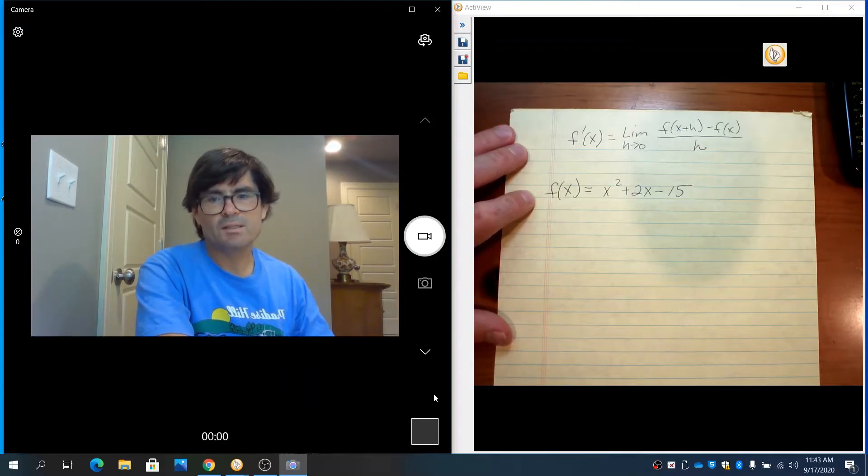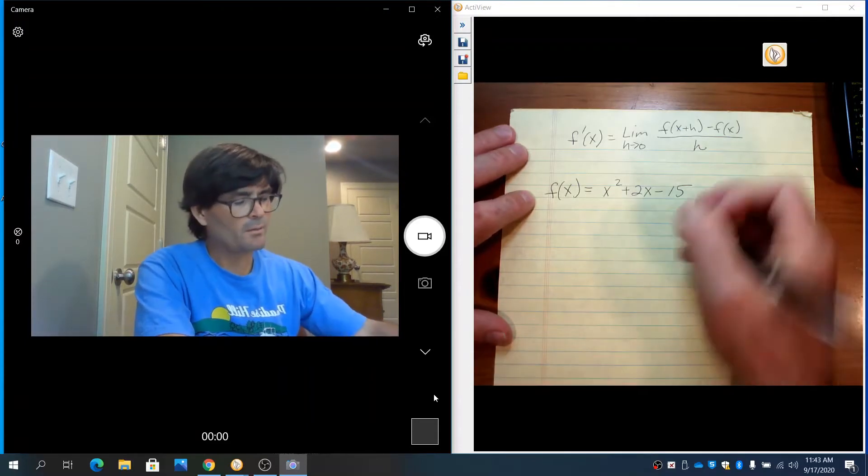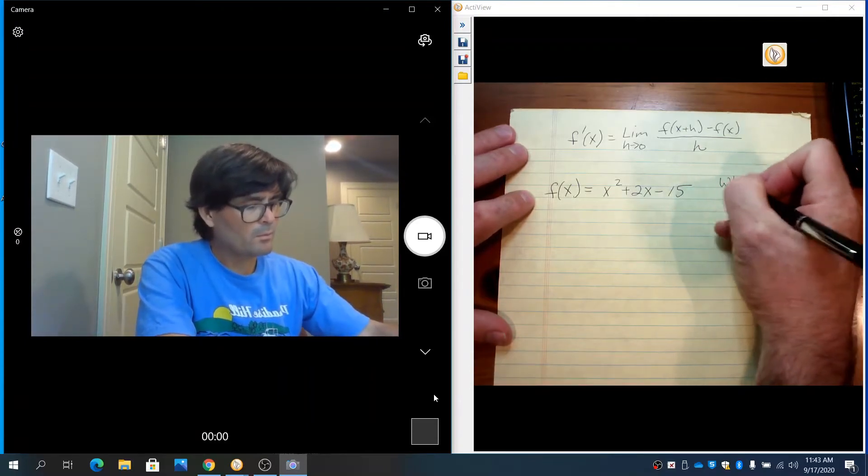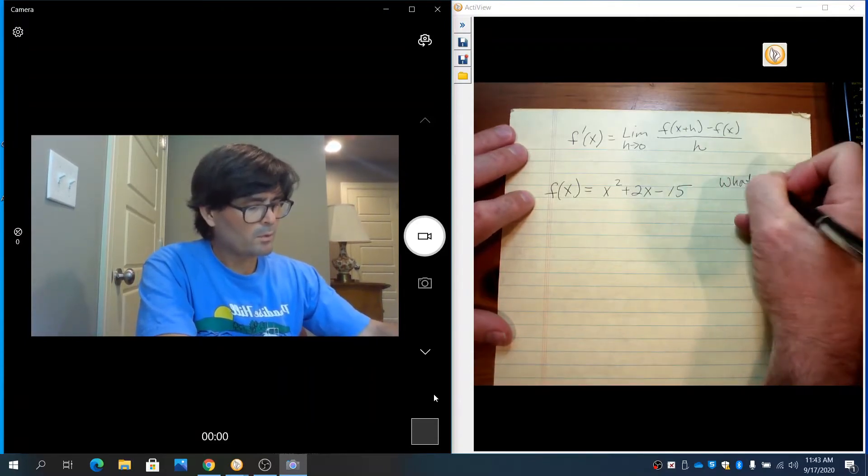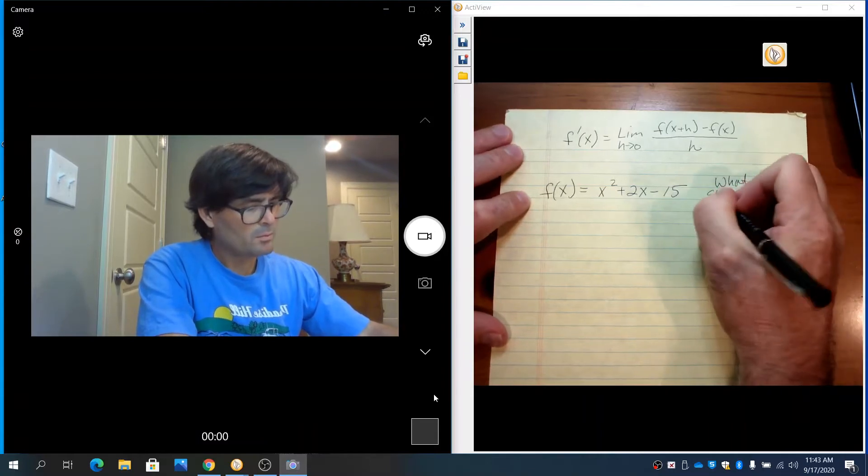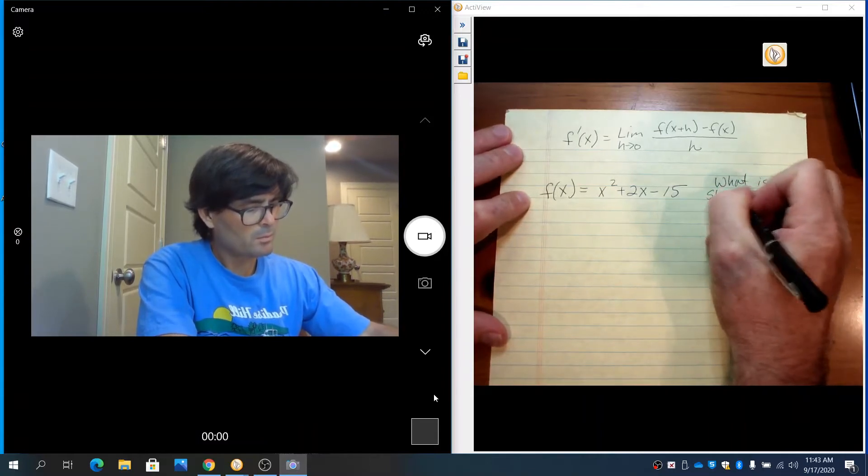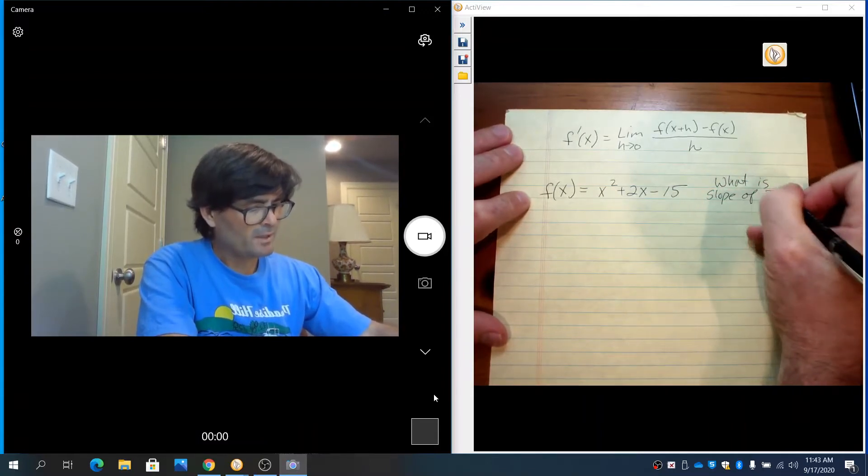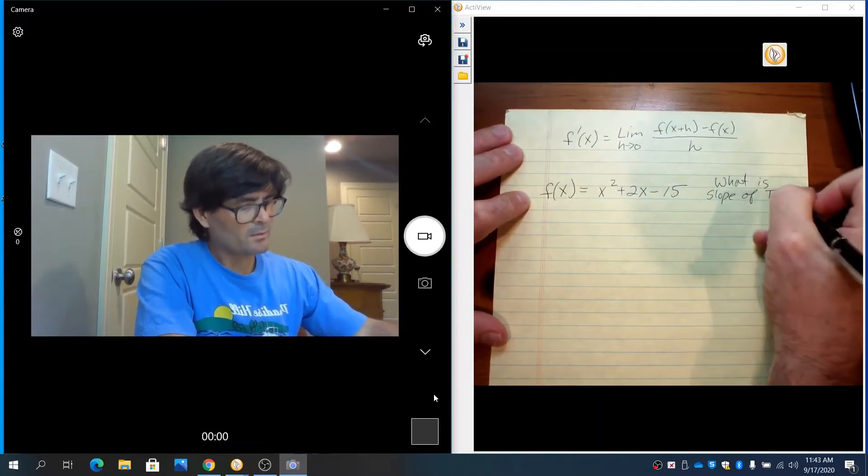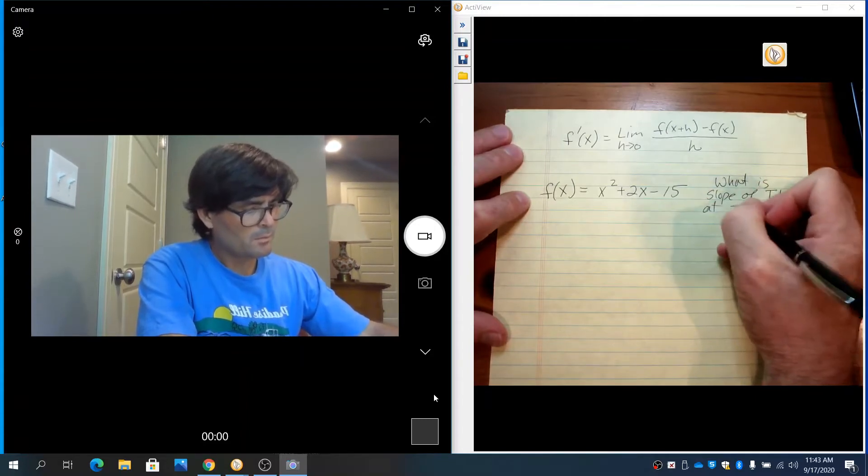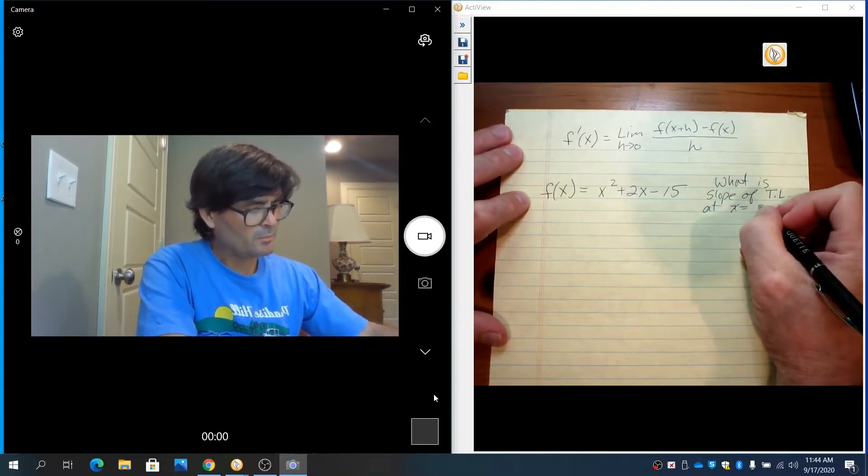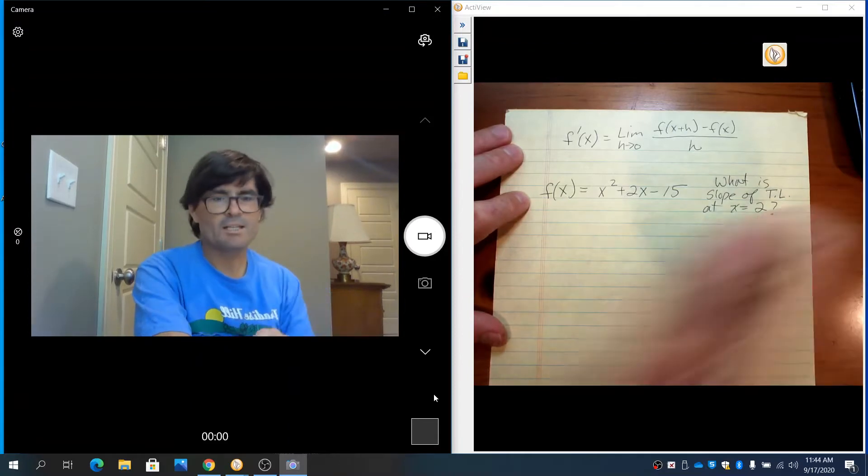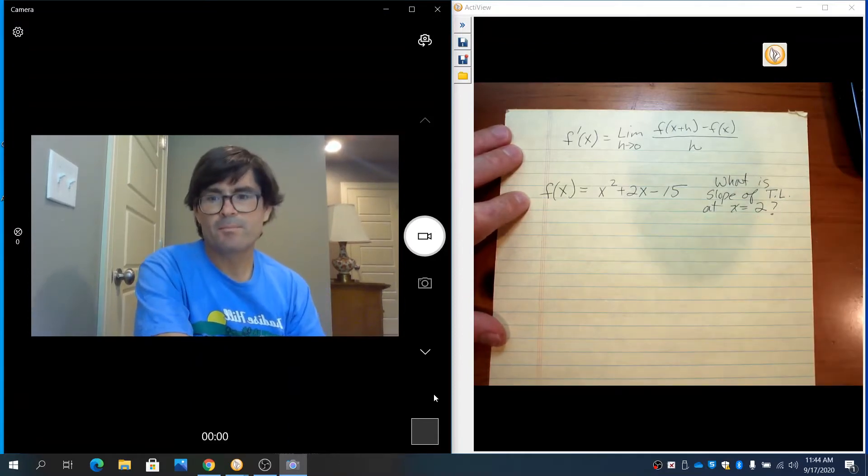To utilize this, I want to know: what is the slope of the tangent line at x equals 2? That's my question.